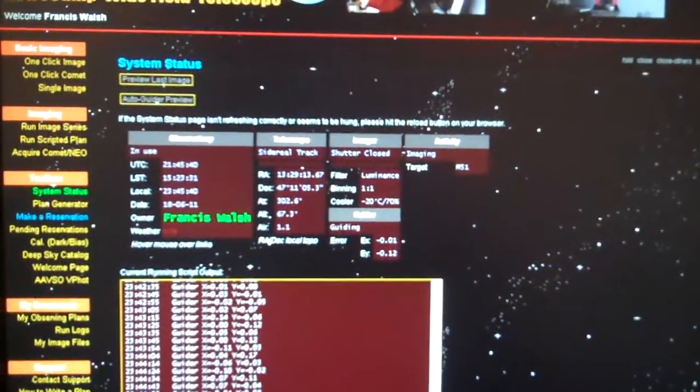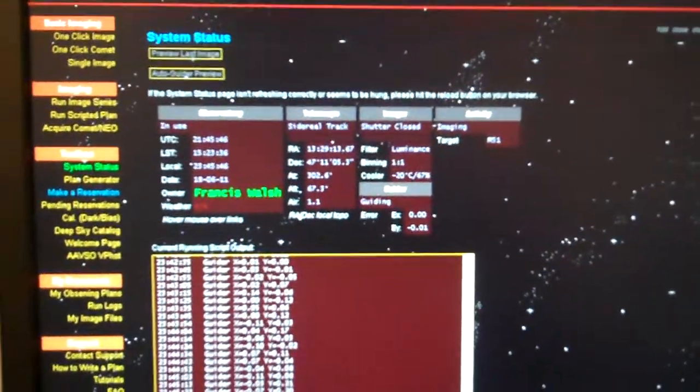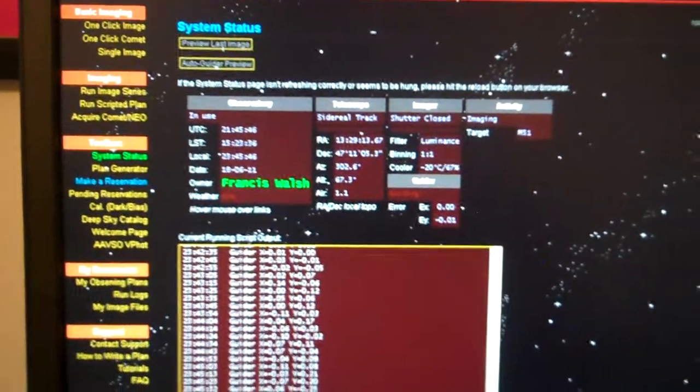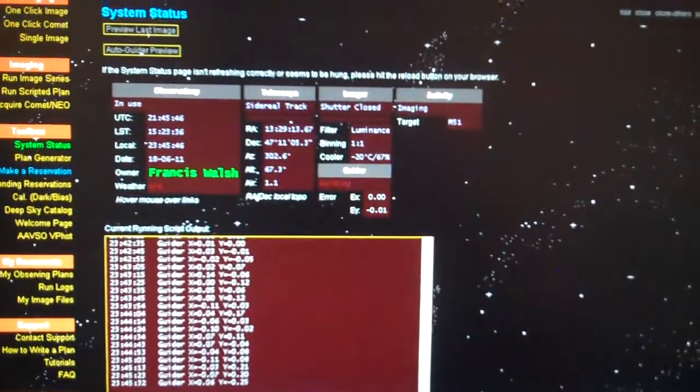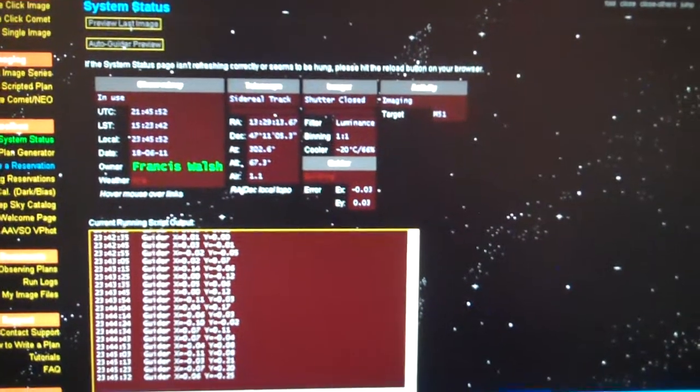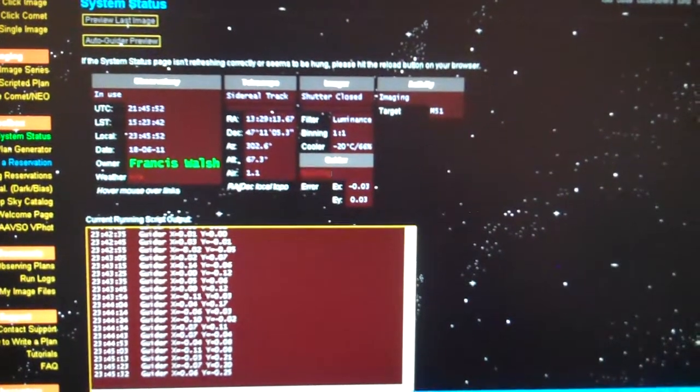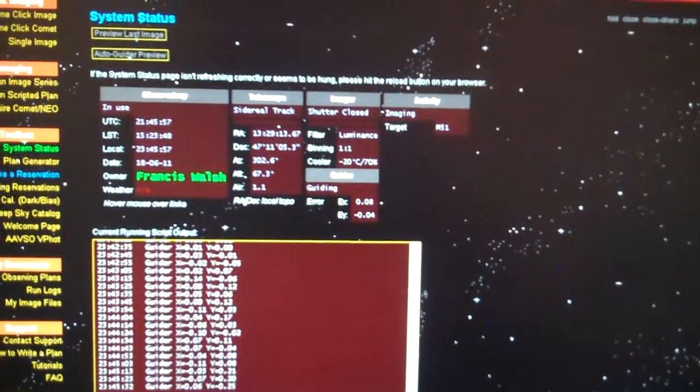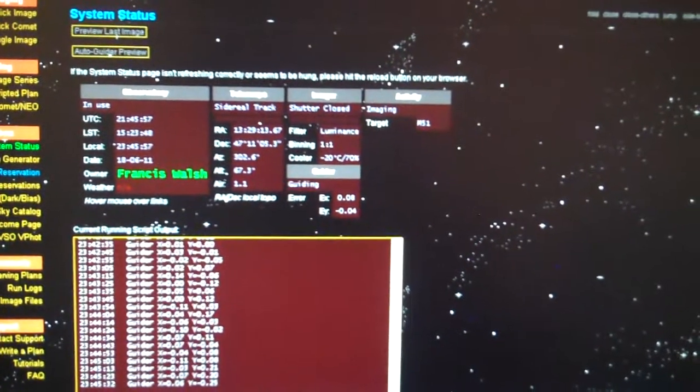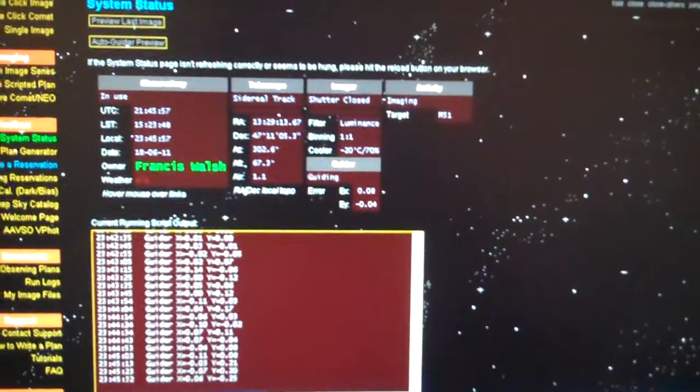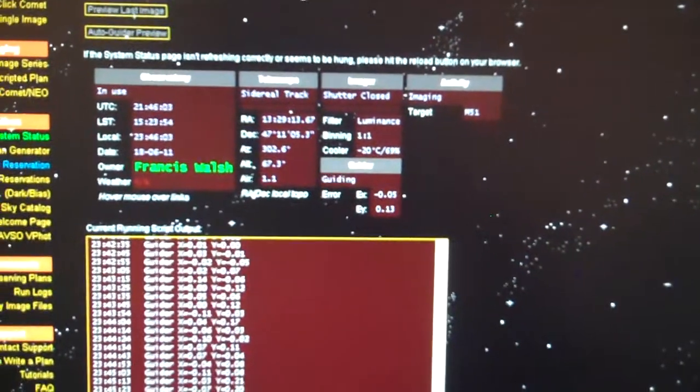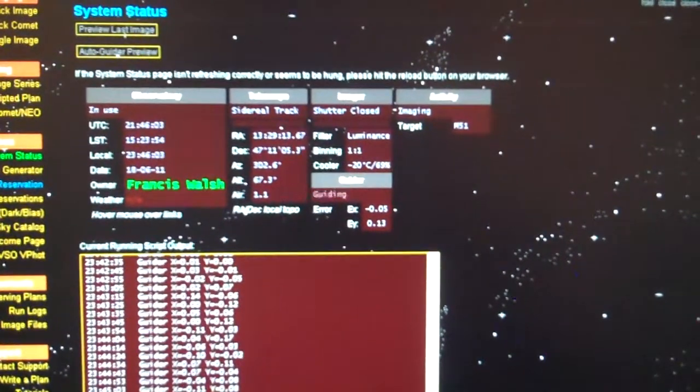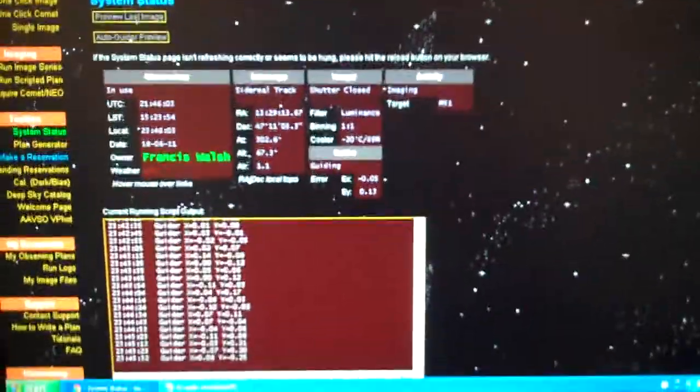Okay, the shutter just closed on our 300 second exposure. Telescope still guiding, the database is acquiring the data. We're going to wait here and see what the software tells us to do next.